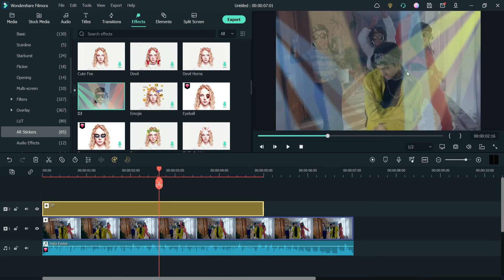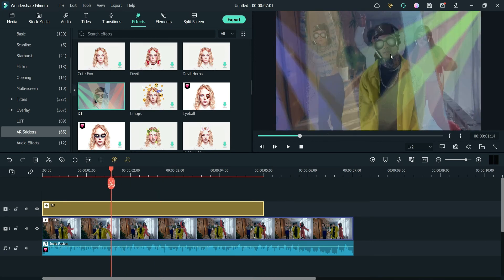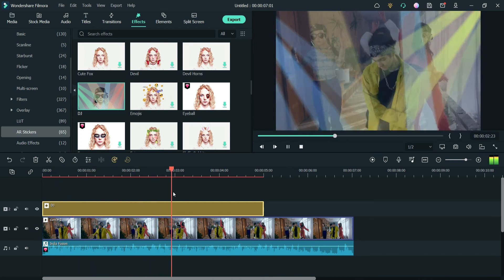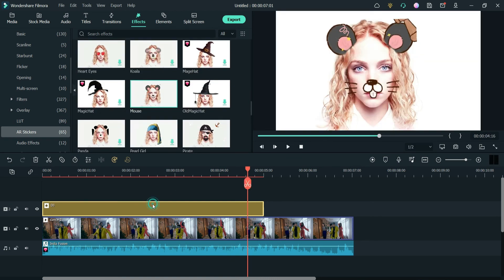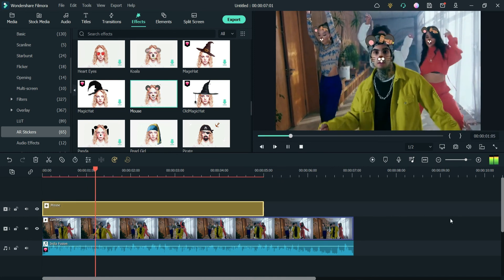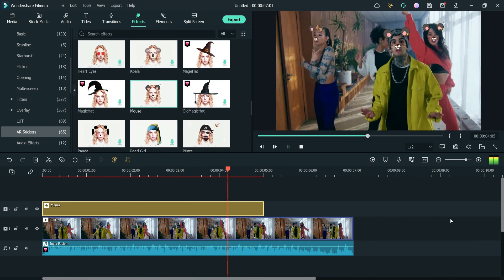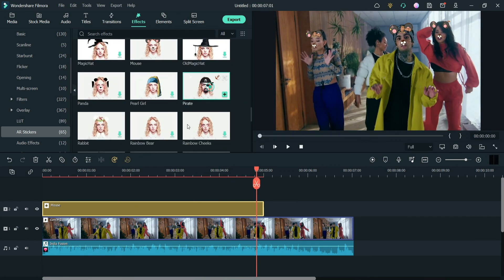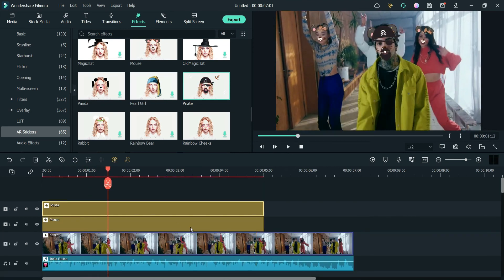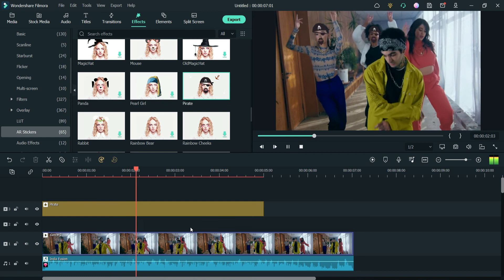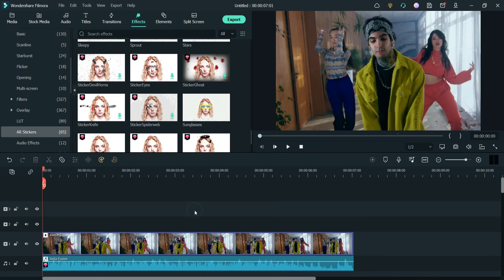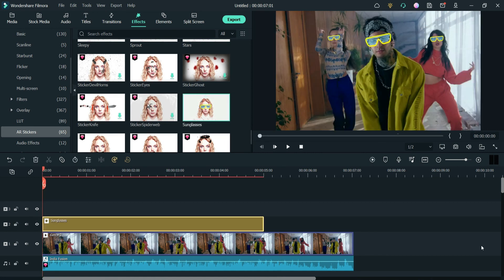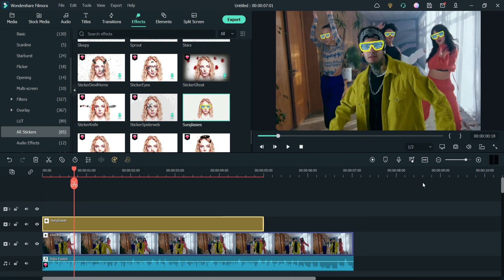Drag it and drop it — here you will see the DJ lights and also the sunglasses on their faces. Let's use this one — mouse. And you will see the mouse effect. Here I have pirate also, so I can use that one. Now let's use the sunglasses — this one looks good, you will see the sunglasses effect.